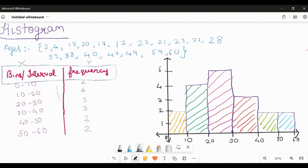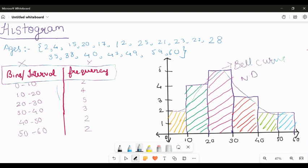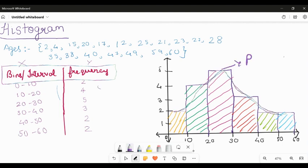You can also form a normal distribution based on the data — it's called a bell curve. If a bell curve is formed, you can identify whether the data follows a normal distribution or not. For normal distribution there are several properties to follow, such as the 68-95-99.5 rule, and concepts like standard normal distribution and the probability density function (PDF).